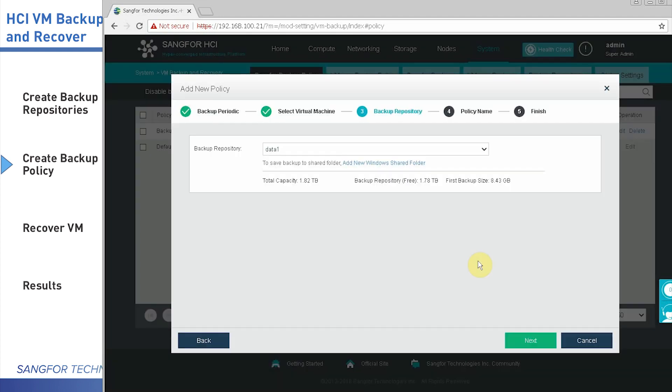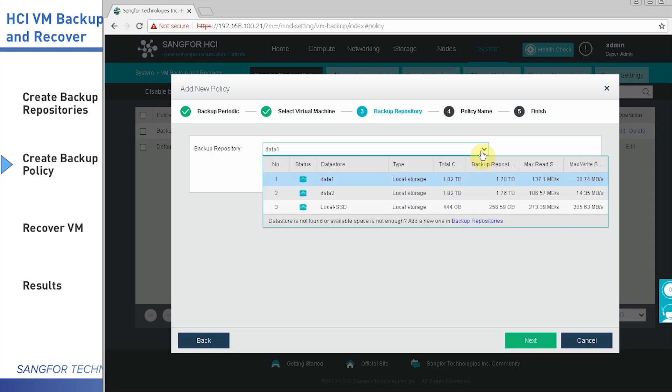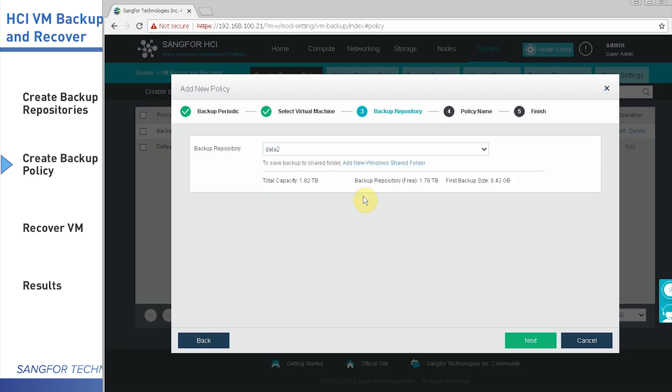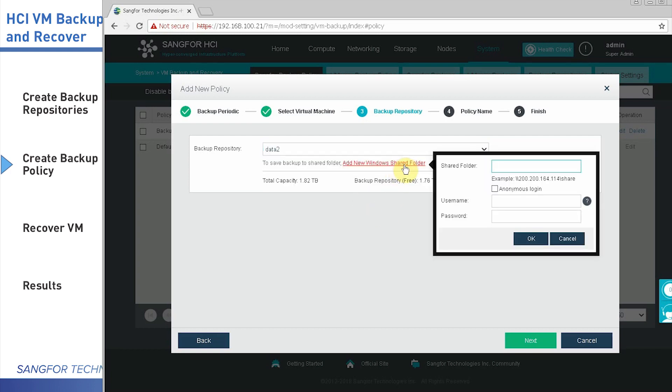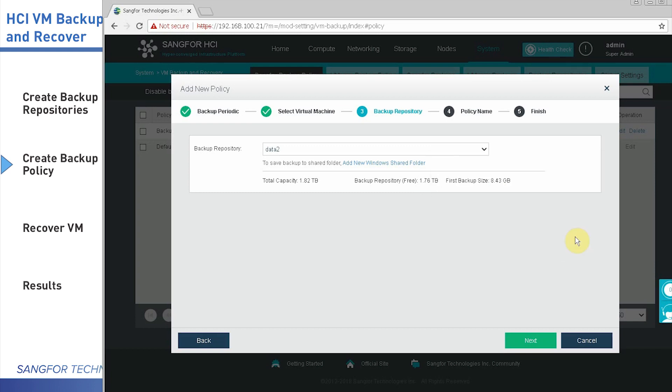From here, you can select which repository you want to use. Then select Date 2. And also, you can add a new Windows share file. Next, next.